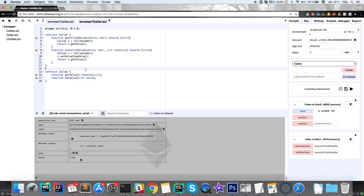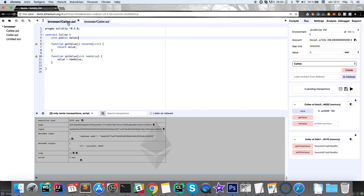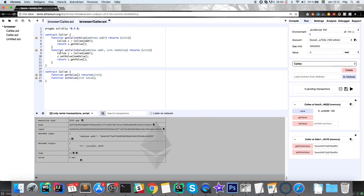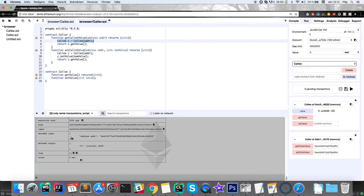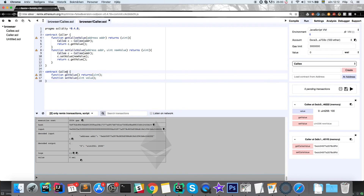Great, so it works. To recap: the value is actually stored in the callee contract; nothing is stored in the caller contract. We're just interacting from the caller contract by creating this callee reference and calling its functions, then returning the values back. The interface is what allows this contract to know the structure of the functions in the callee contract.